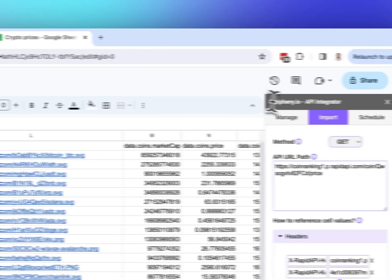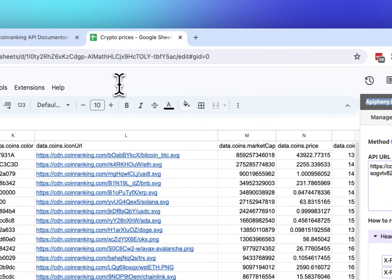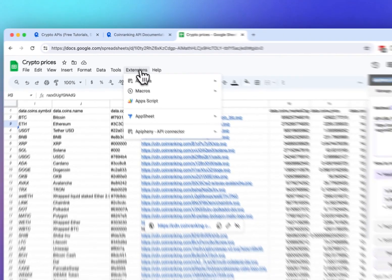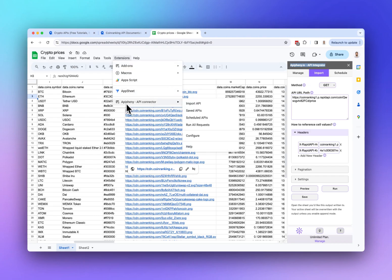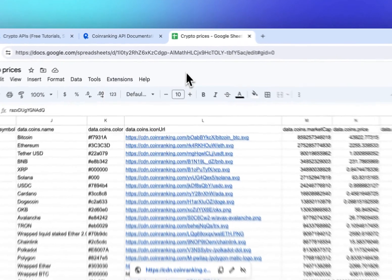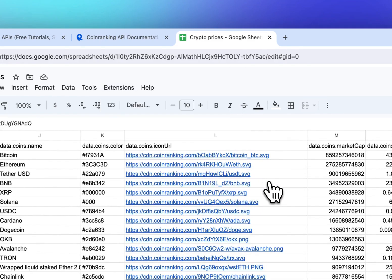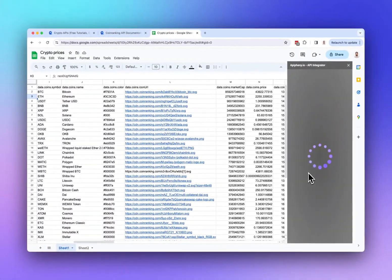The next step is to install and open the Epiphany API connector for Google Sheets. If you have not already installed Epiphany, click Extensions > Add-ons > Get Add-ons and search for 'Epiphany' (spelled P-H-E-N-Y). After installing Epiphany, you'll see it in your Extensions menu — click Extensions > Epiphany > Import API to open the Epiphany sidebar in your Google Sheet.